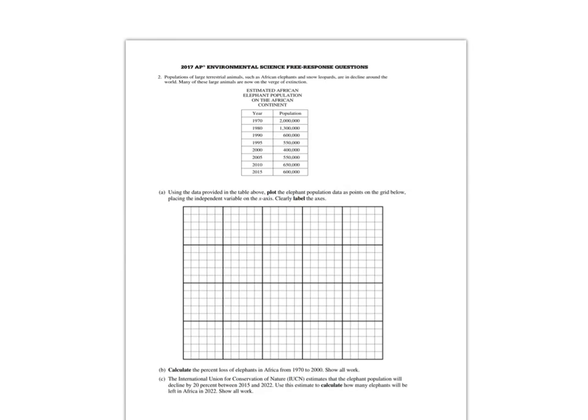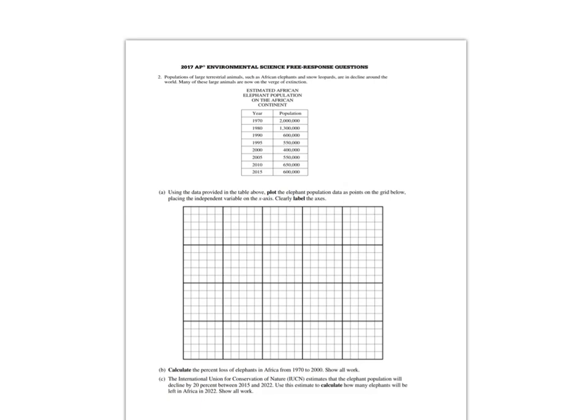If you can remember what independent variable is, and these are things that you need to make sure that you review before the AP test, the independent variable is the one that you change as the researcher. In this case it would be years, so we are going to look at year by year. The dependent variable will go on the y-axis, and that is the results basically of what we want to look at.